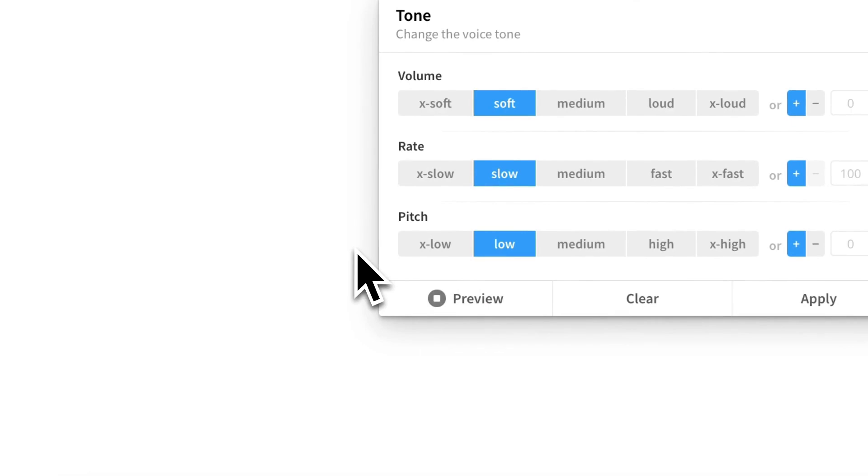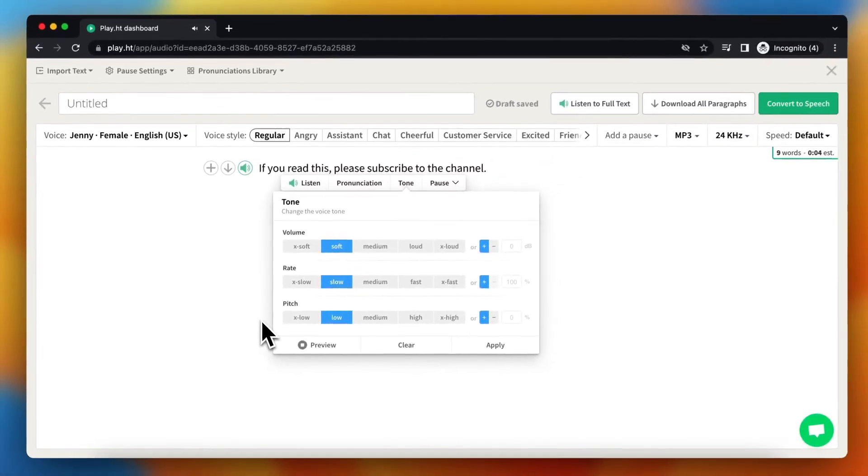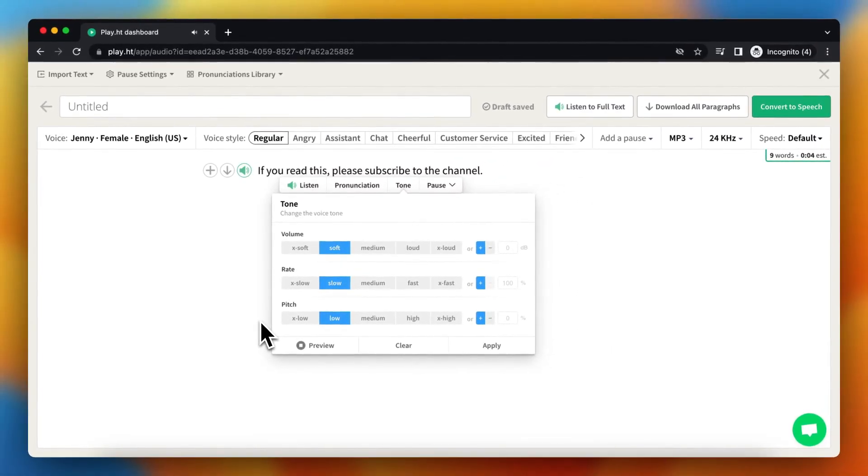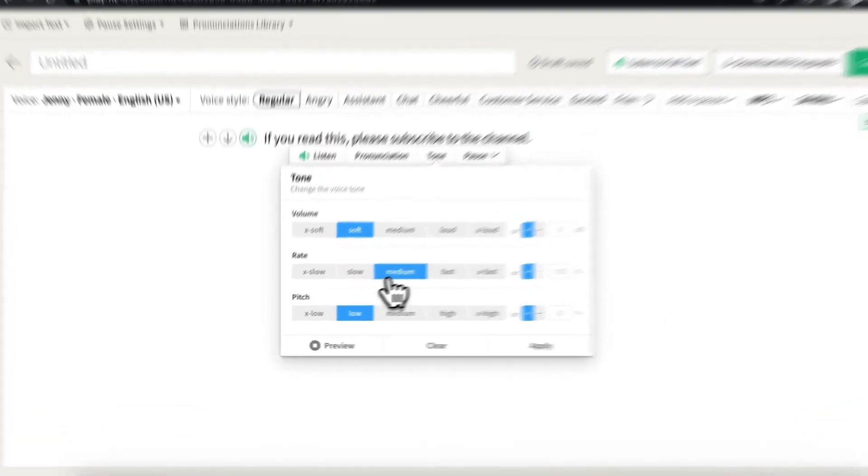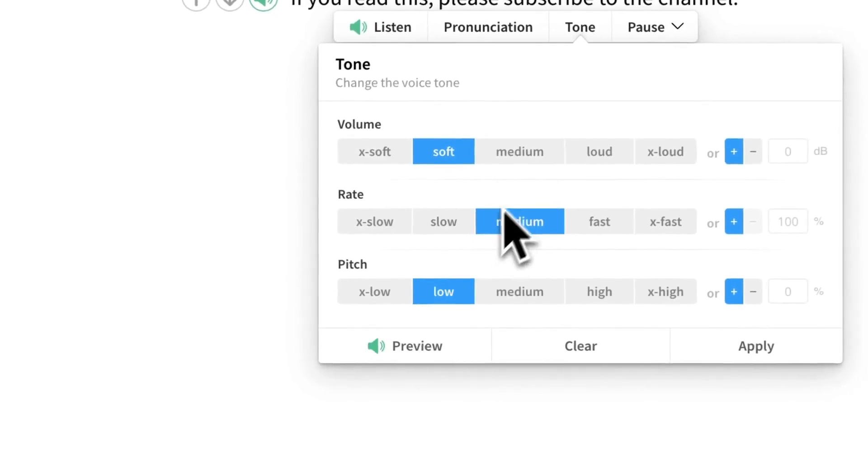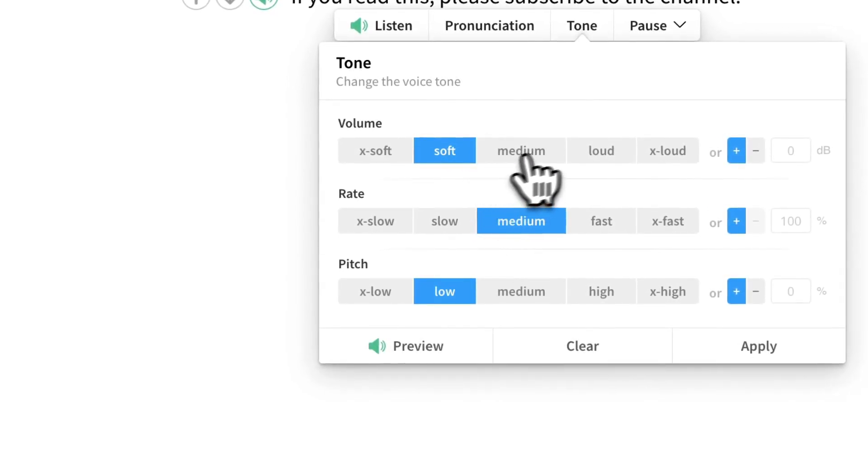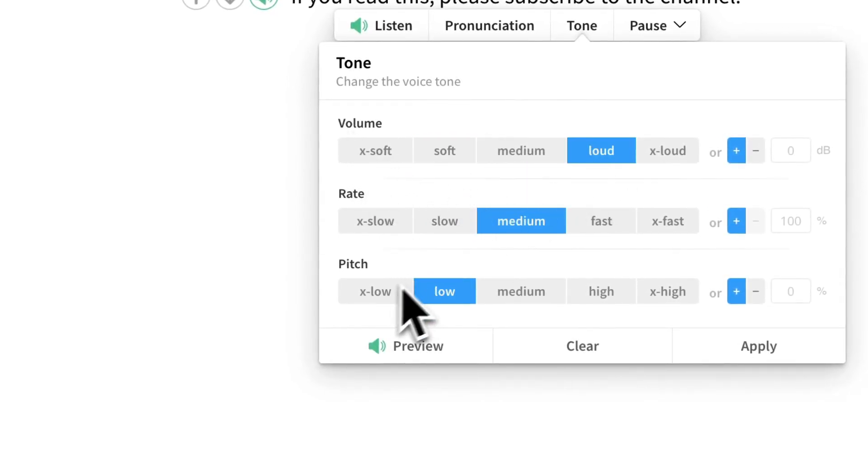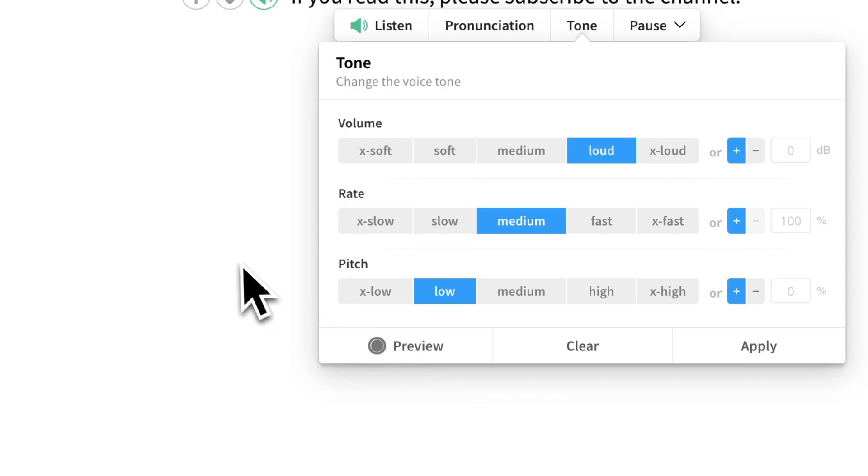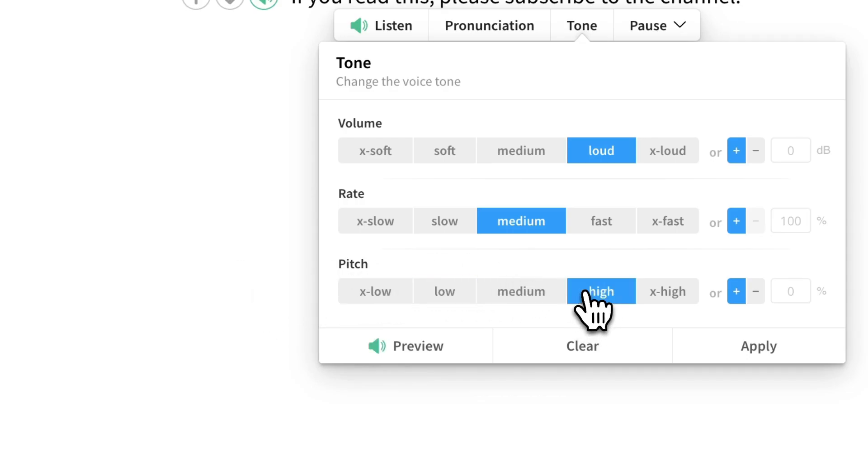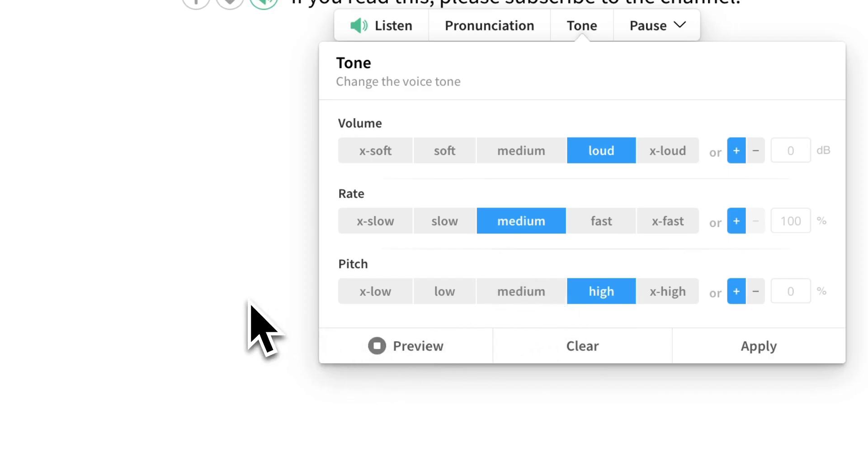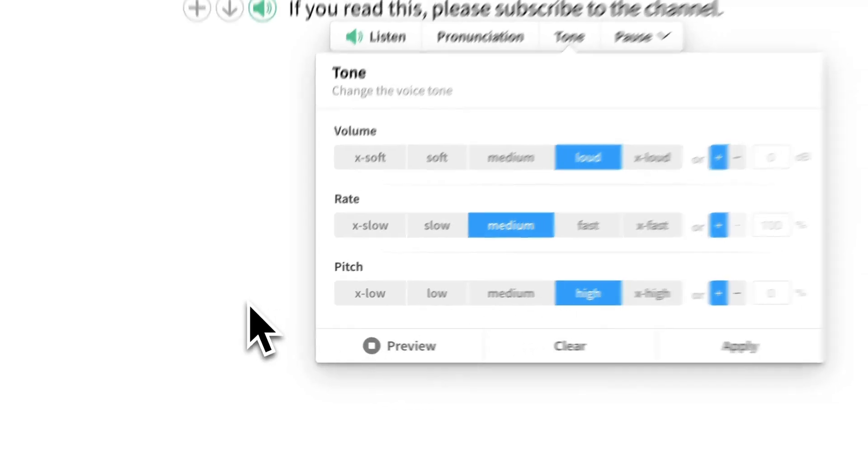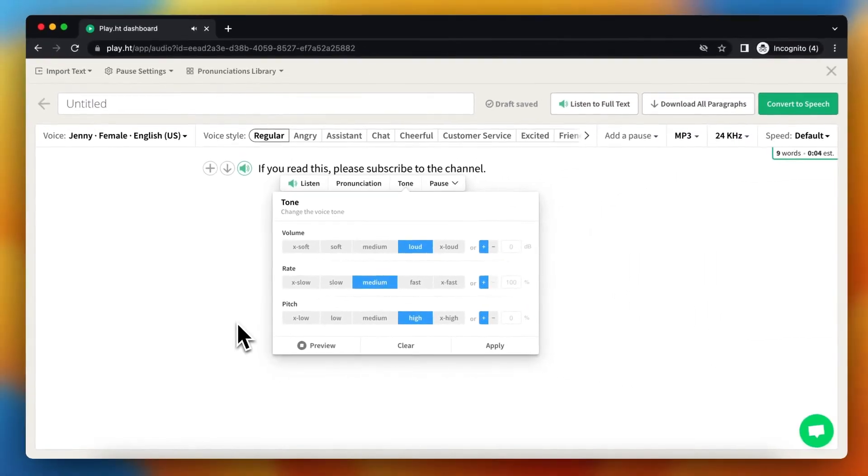Let's keep the medium volume and make the pitch loud. [Preview] Or you can make it high. [Preview]